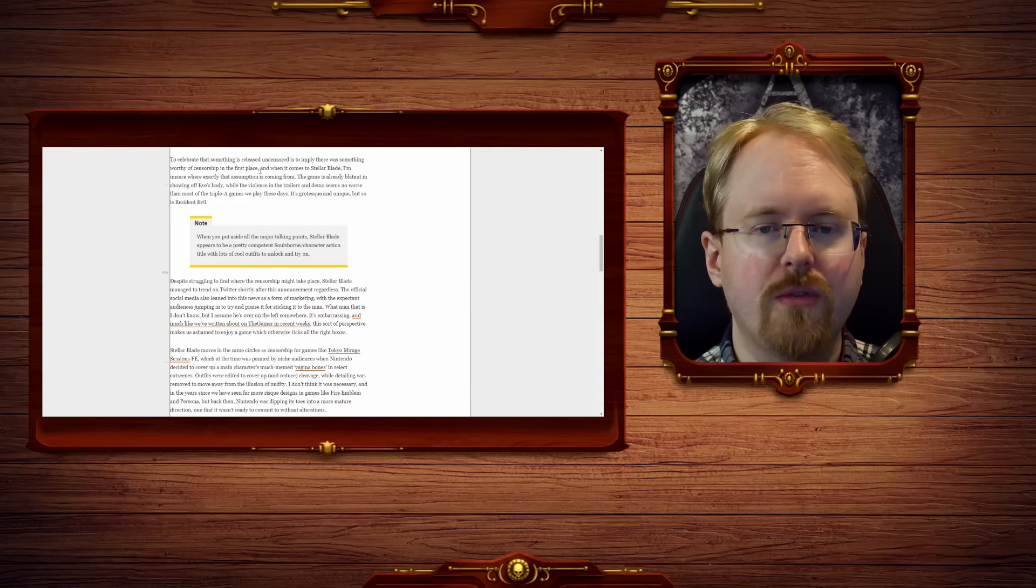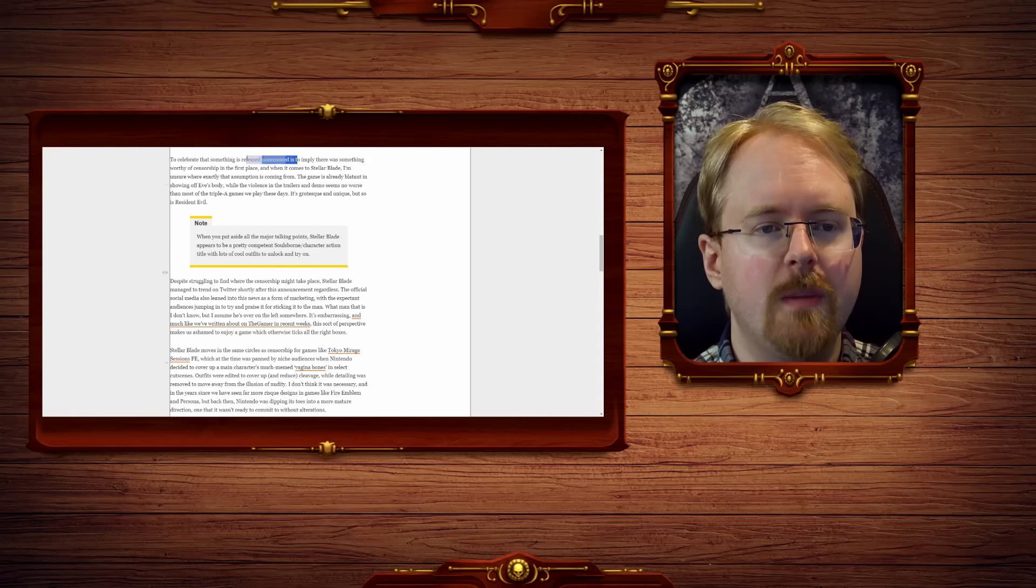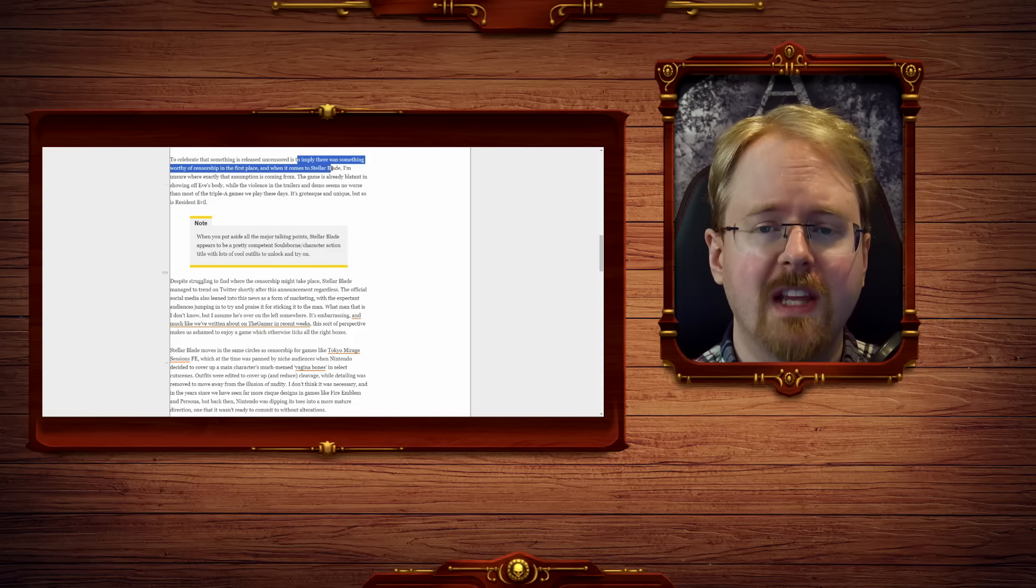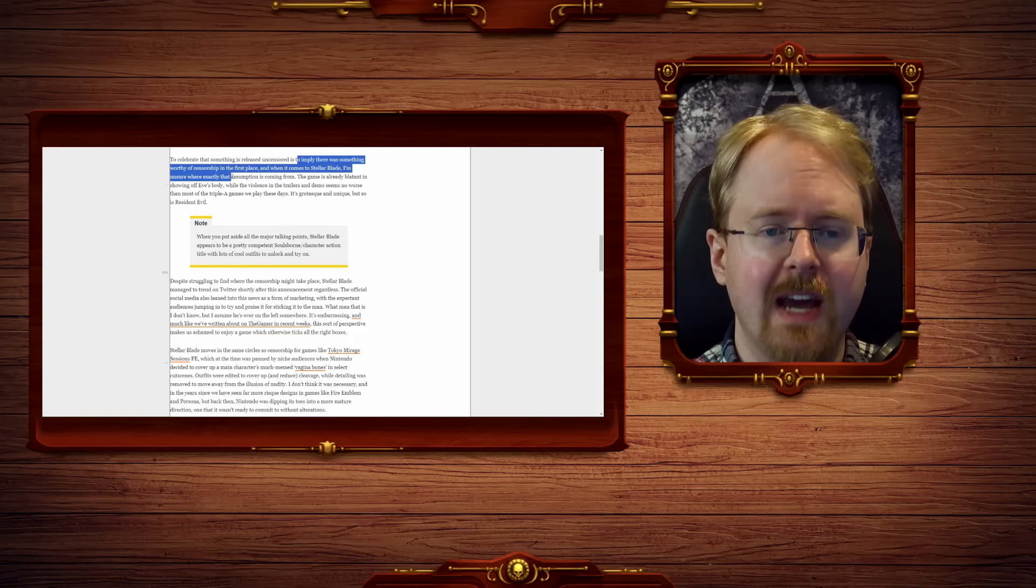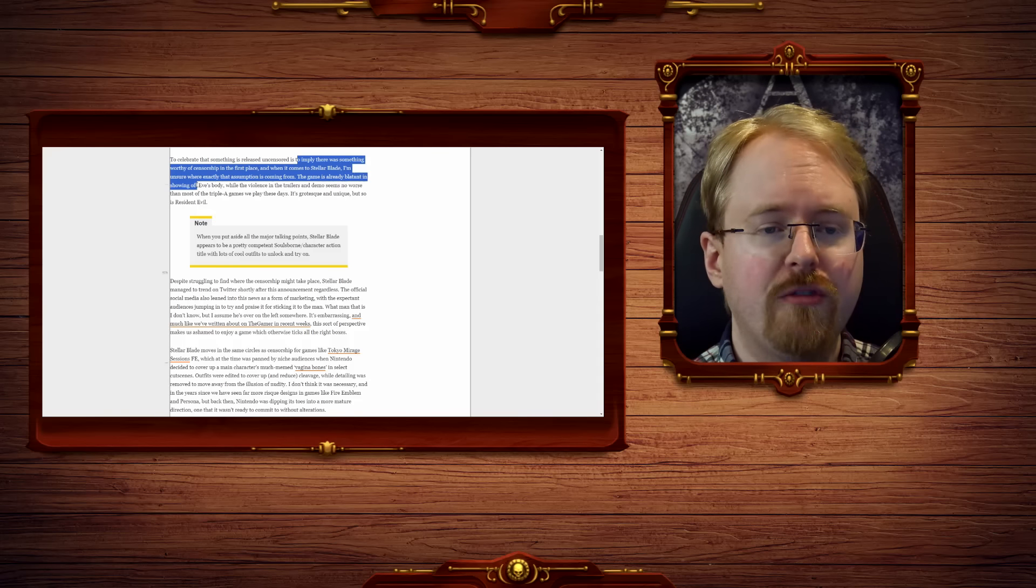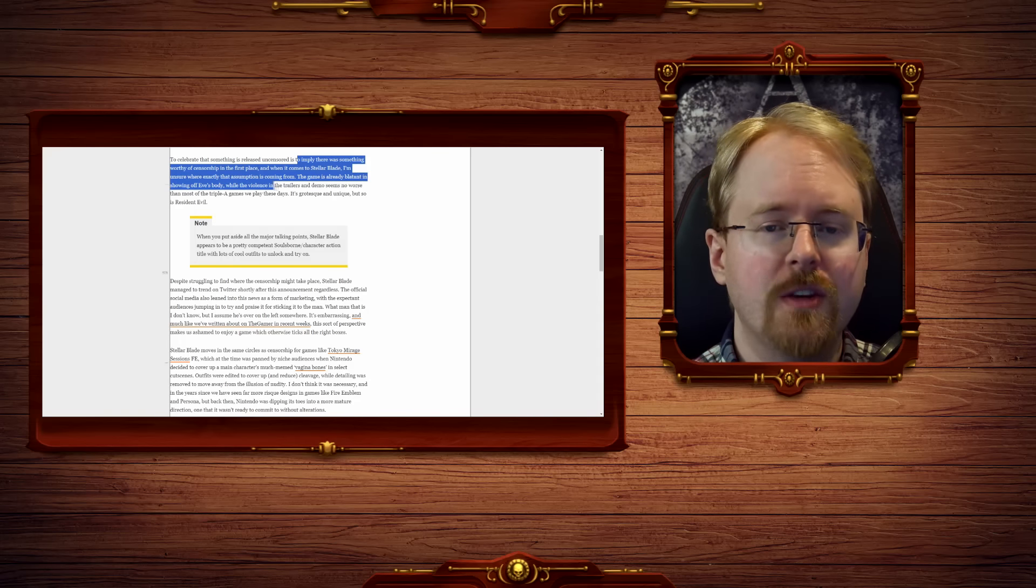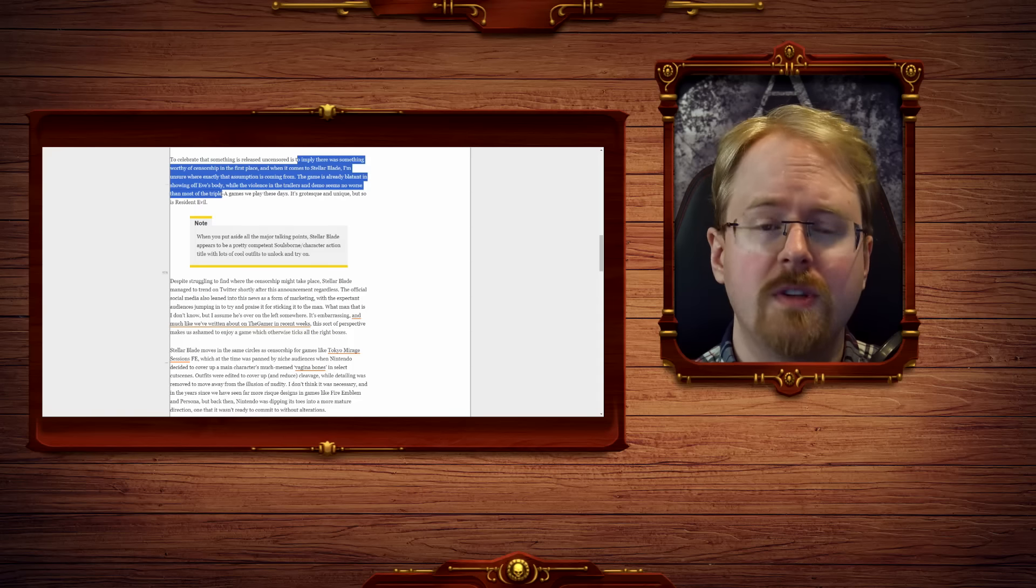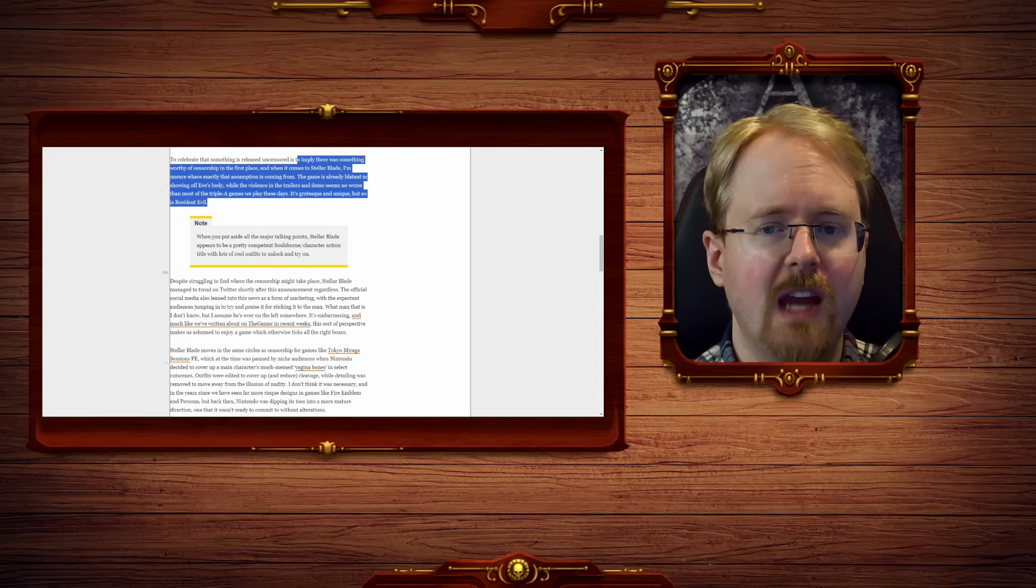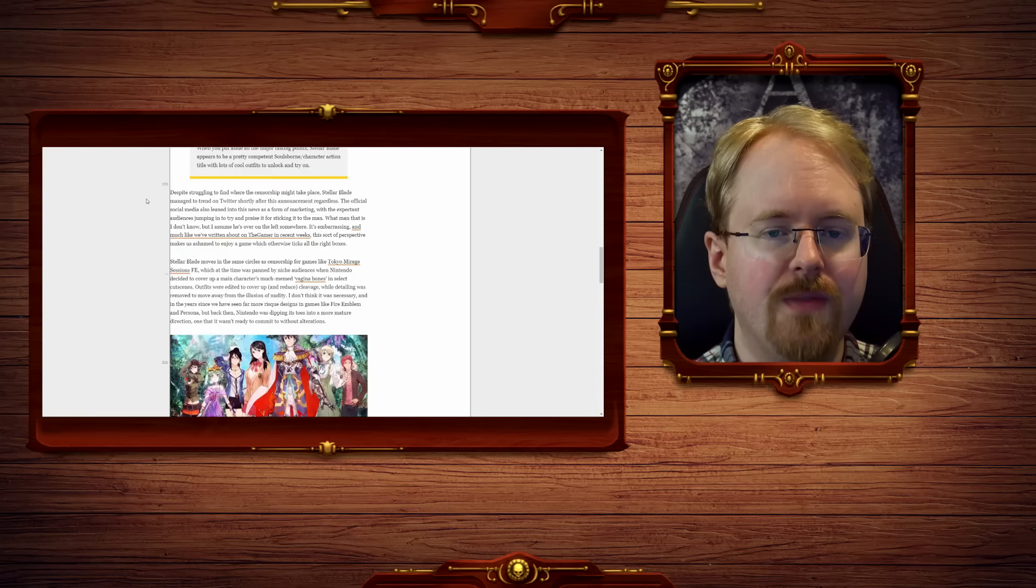To celebrate that something is released uncensored is implying there was something worthy of censorship in the first place, and when it comes to Stellar Blade, I'm unsure where exactly that assumption is coming from. The game's already blatant in showing off Eve's body, while the violence in trailer and demo seems no worse than most triple A games. It's grotesque and unique, but so is Resident Evil.